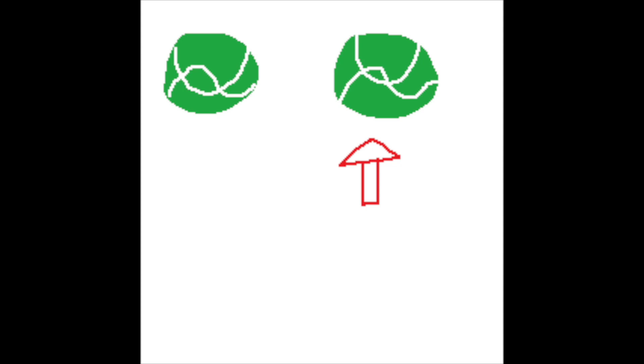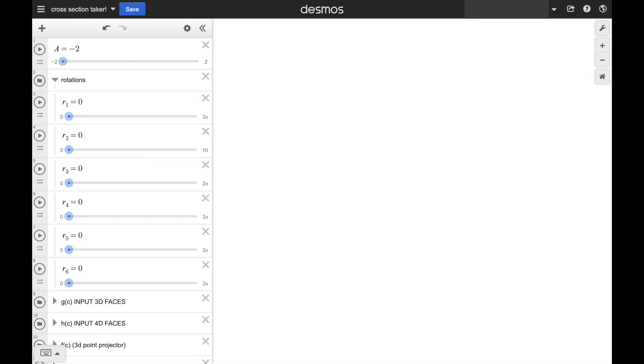The other one of these two projects I wanted to show you today is one that shows 3D slices, or cross-sections, of 4D shapes. So first, to get you acquainted with the interface, let's take 2D slices of 3D shapes.